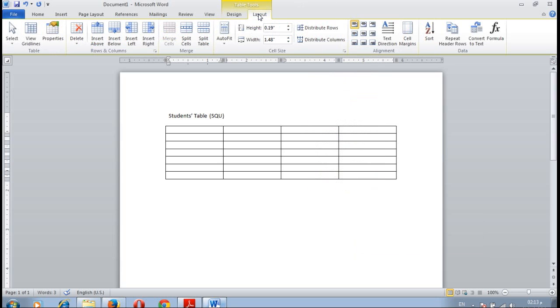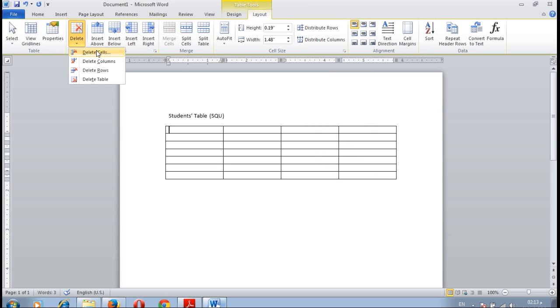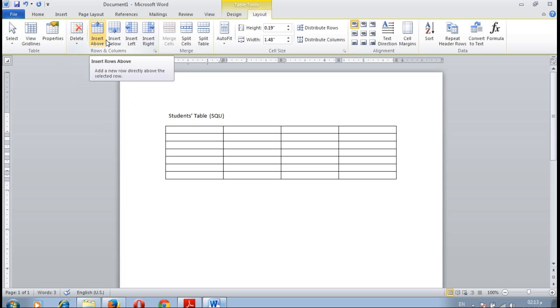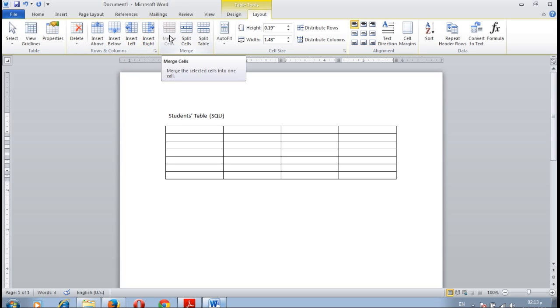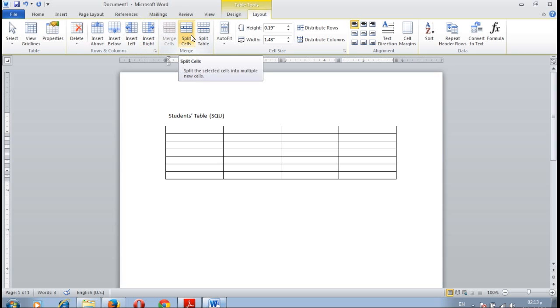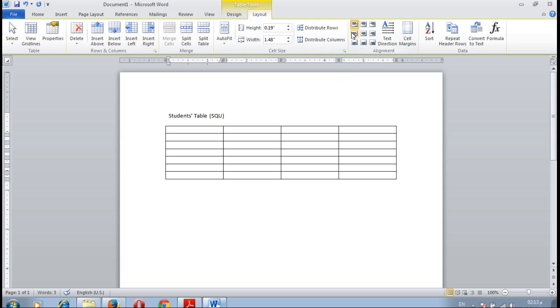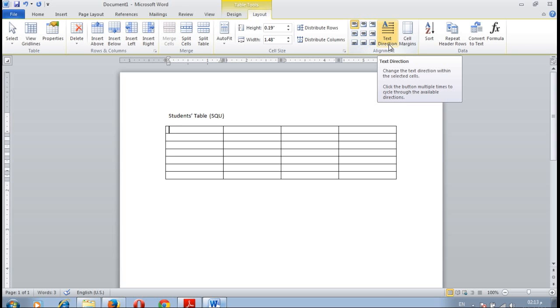You can change the color and other settings using the border and shading option. In the layout we can delete specific cells, delete column, row or the table. We can also insert a row above, a row below, column left, column right. We can merge set of cells or split a cell, and change the height and width of a cell. We can also change the alignment of the text, changing the vertical and horizontal alignment, and change the text direction written inside the table.